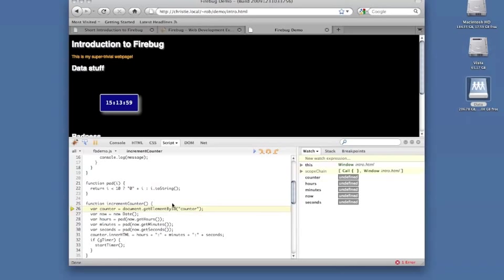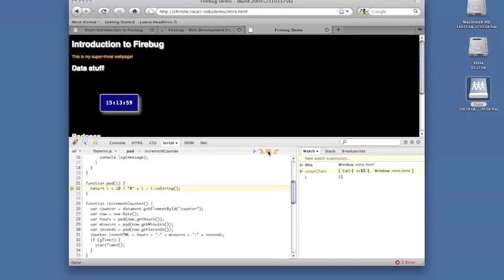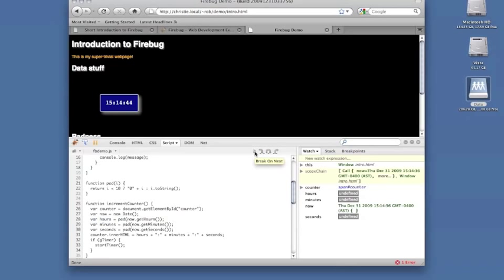When you're in a breakpoint, you can step into a function on the current line, step over the current line, run to return, or press continue.